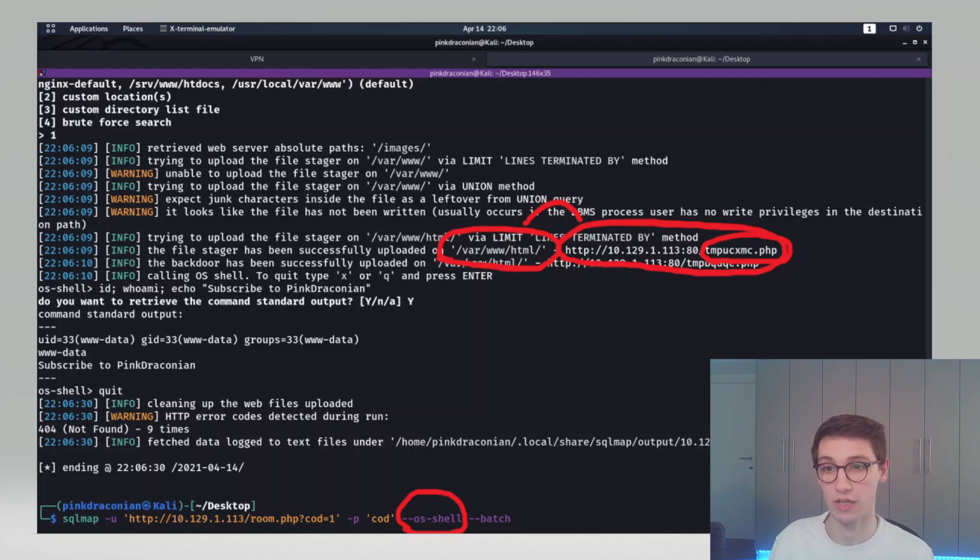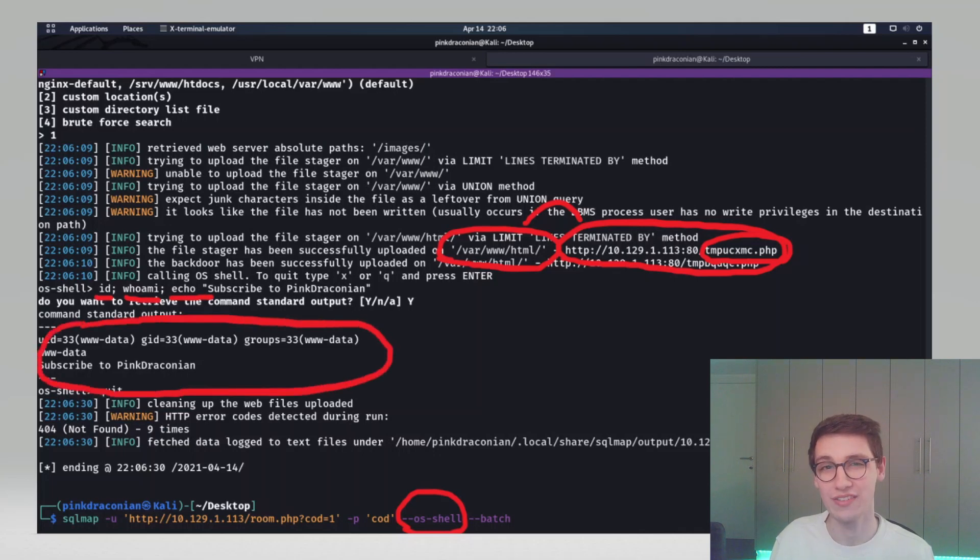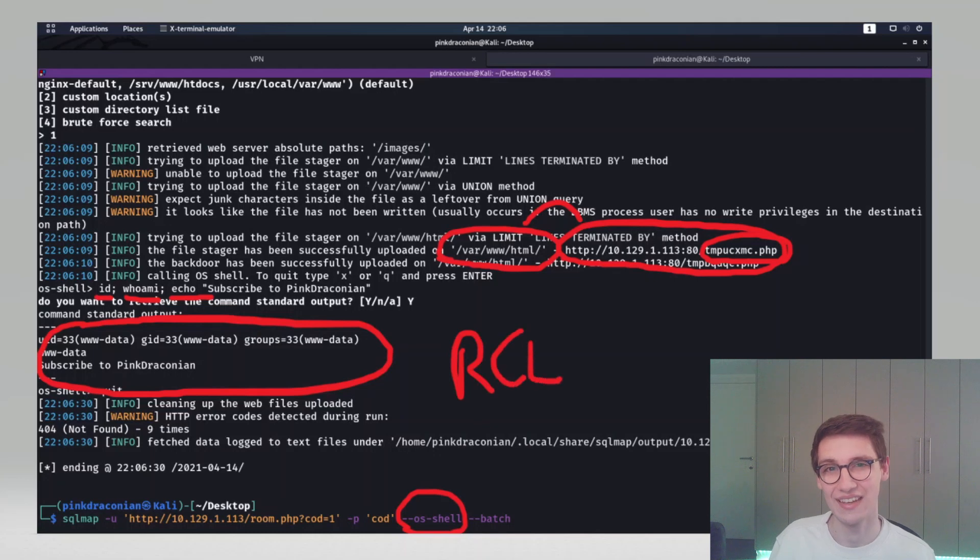That's going to be it for this video. In this video we showed how a simple union based SQL injection can lead to remote code execution. Now this video is actually a part of my module of the XSS Rats bug bounty course. My module is on SQL injections. I also covered the theory behind them with some slides and a lot more videos that I don't show on YouTube. So if you're interested in that check the link down below in the description and I hope to see you back for another video. Take care.